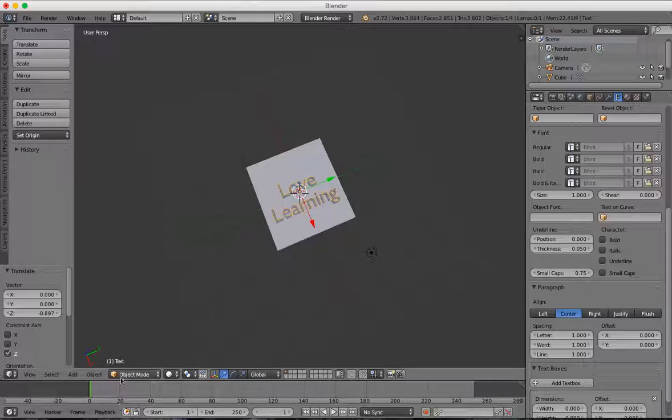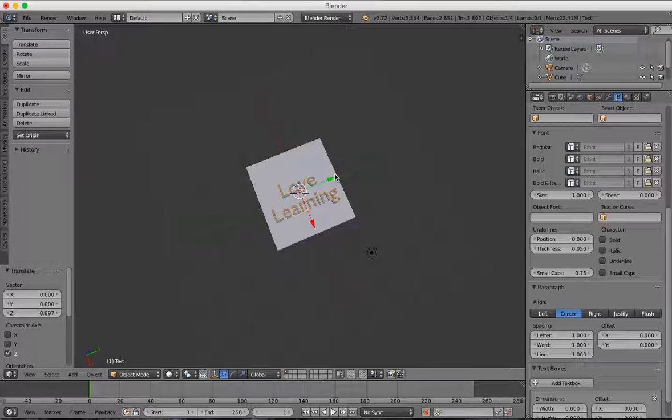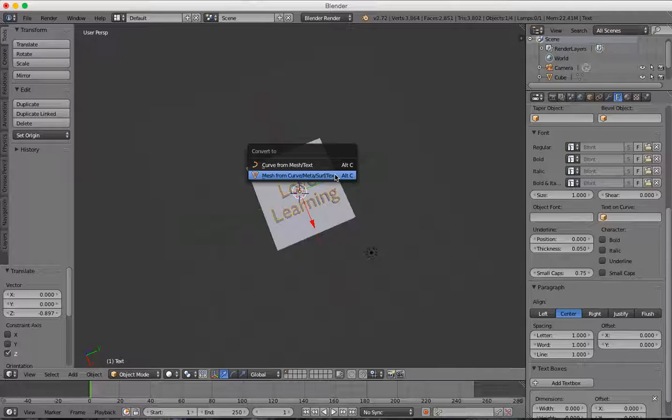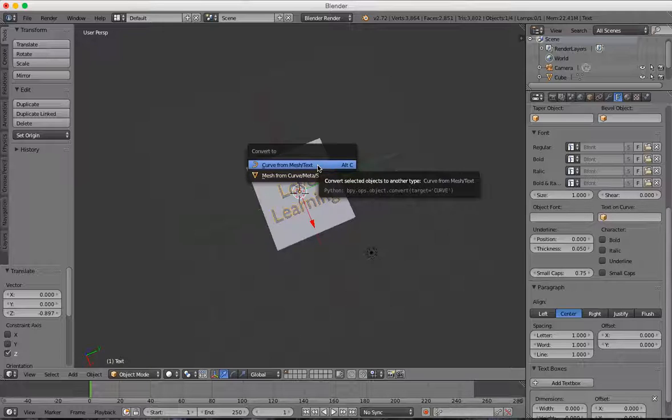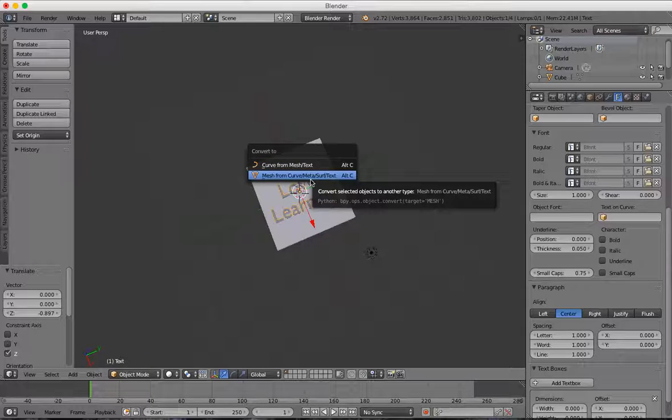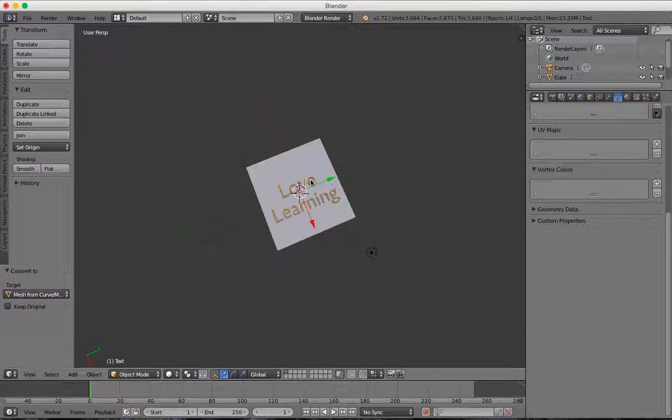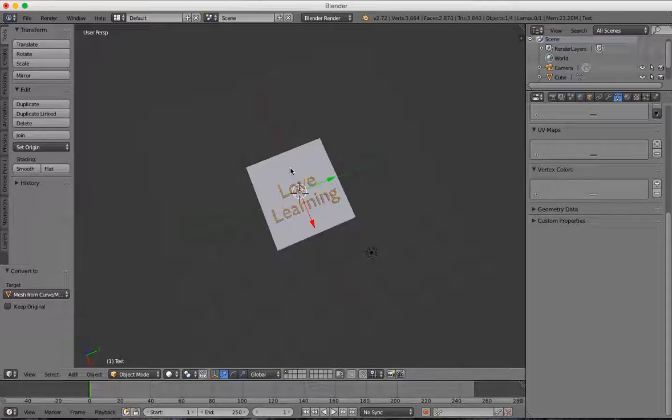In Object Mode, with the text selected, if you press Alt-C, you can choose to make a curve from mesh or text, or make a mesh from text. We want to turn this into a mesh, so we'll go ahead and click that. Now this is a mesh object.